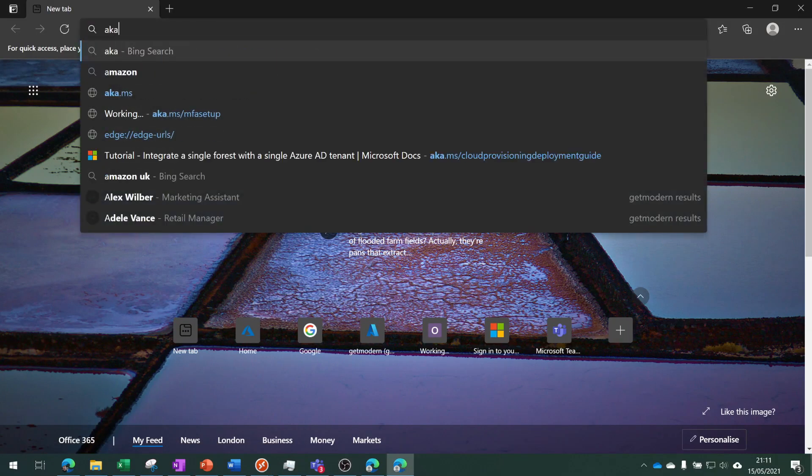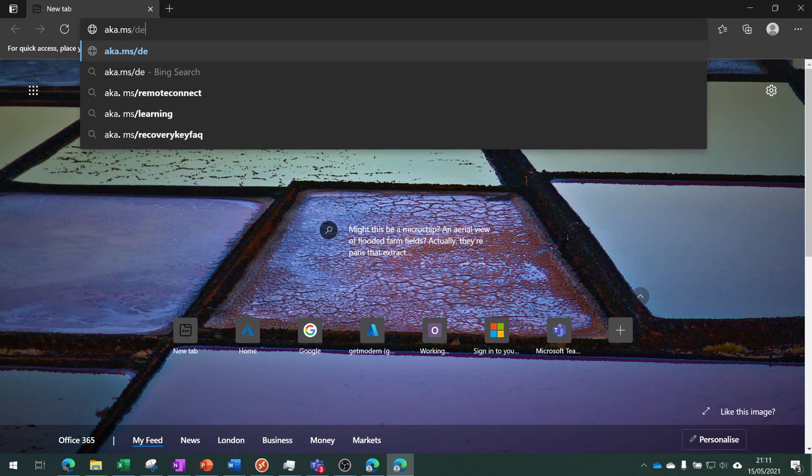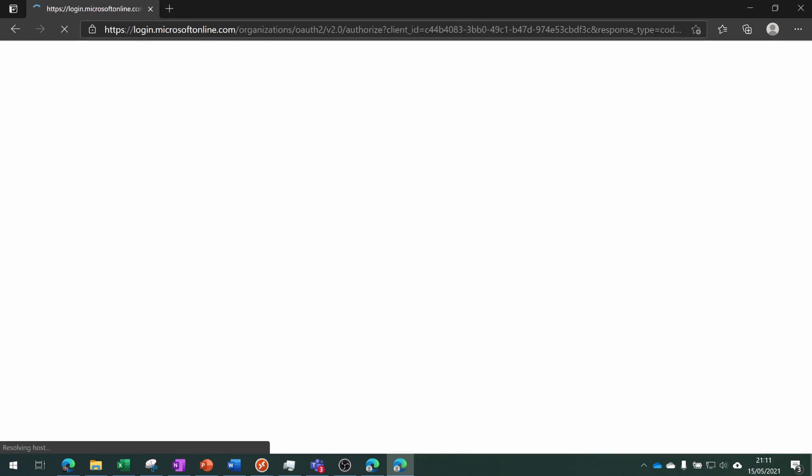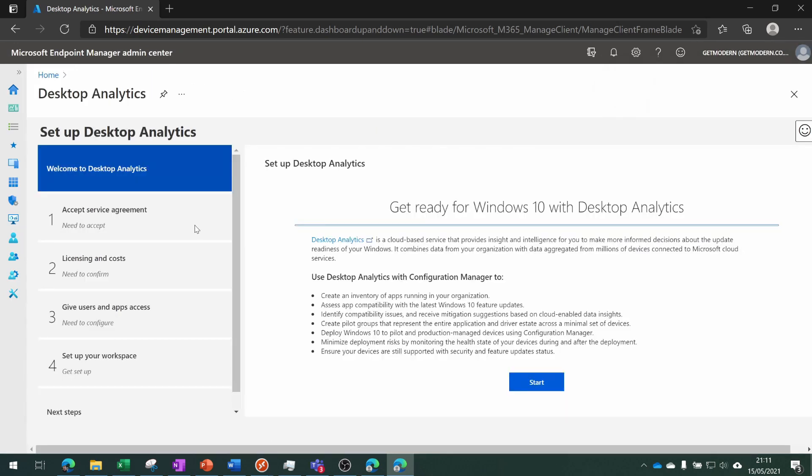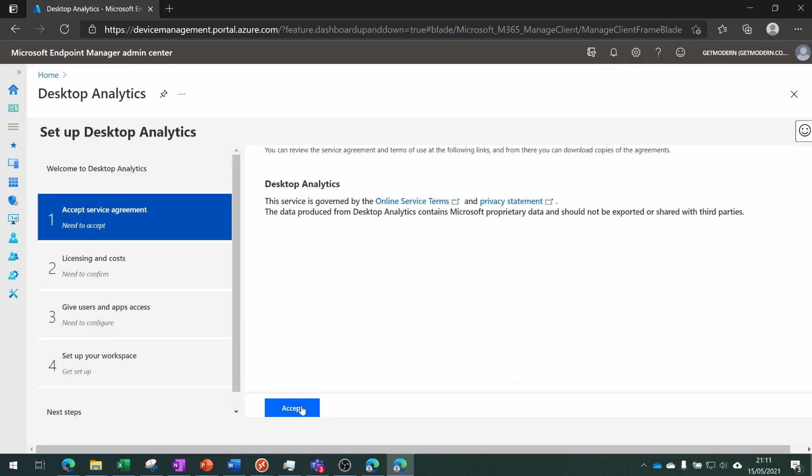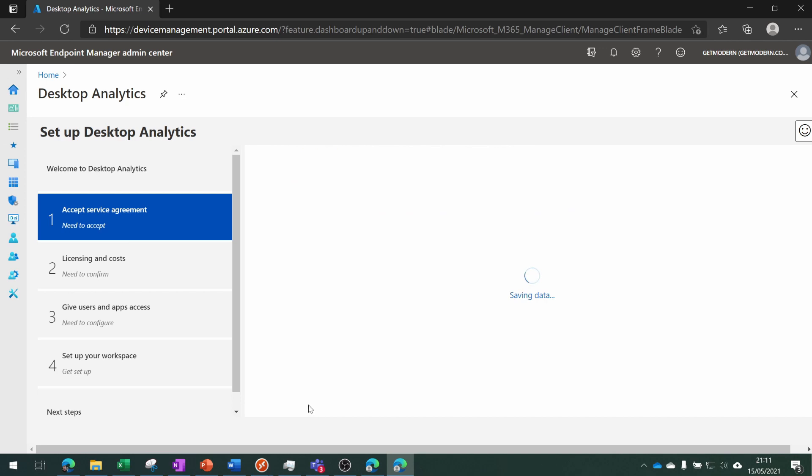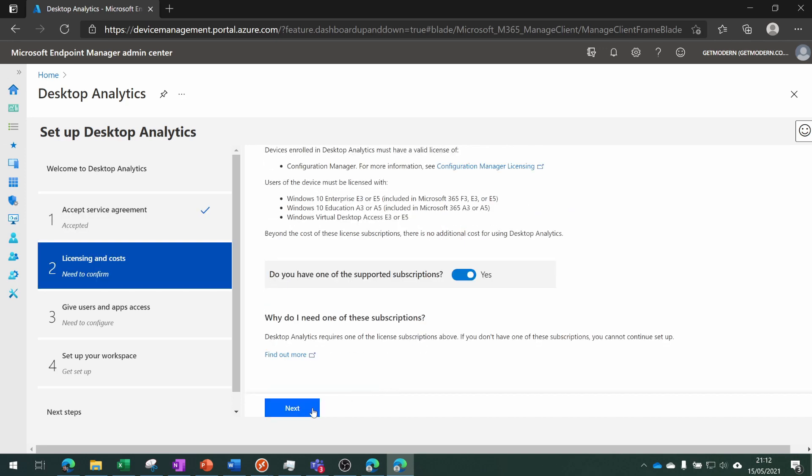From here we're going to click Start and then accept the agreement. We have one of these subscriptions, so we'll choose Yes and then Next.